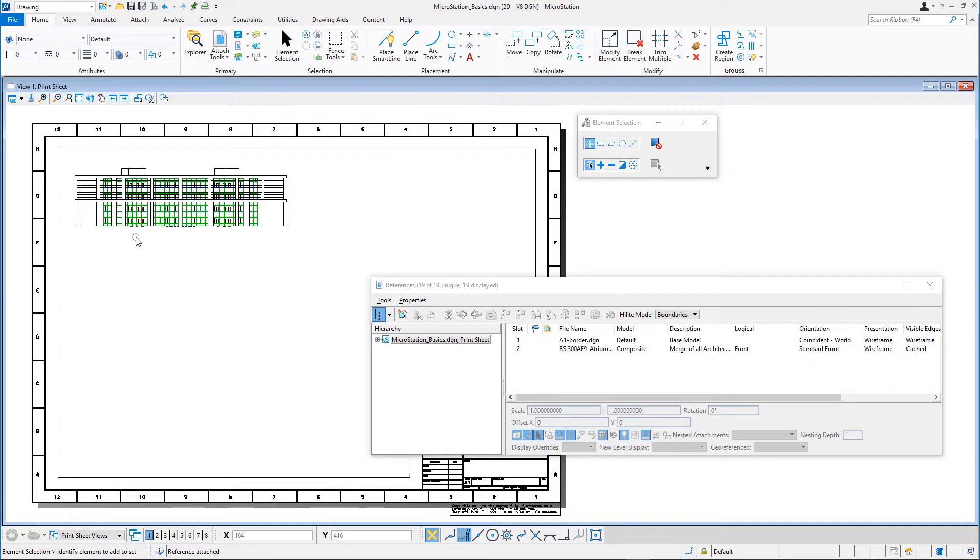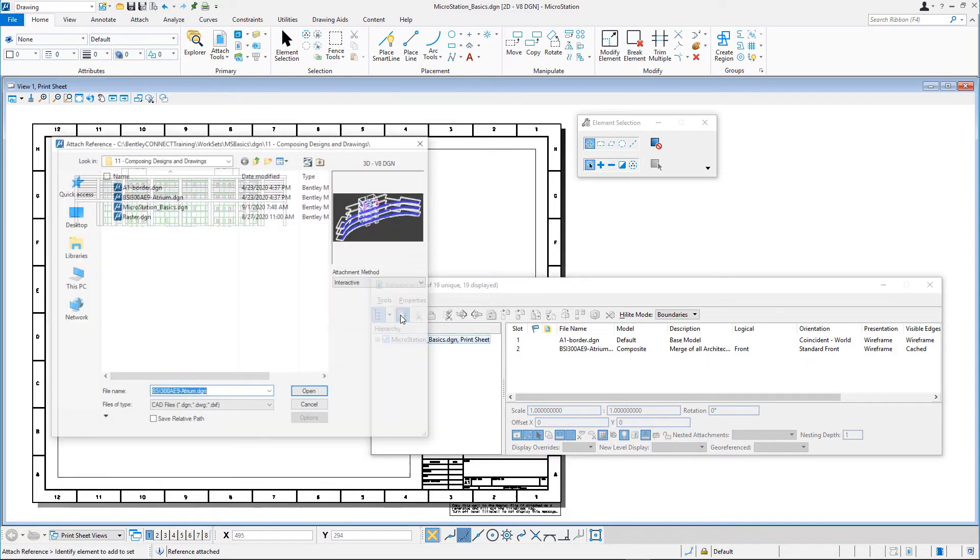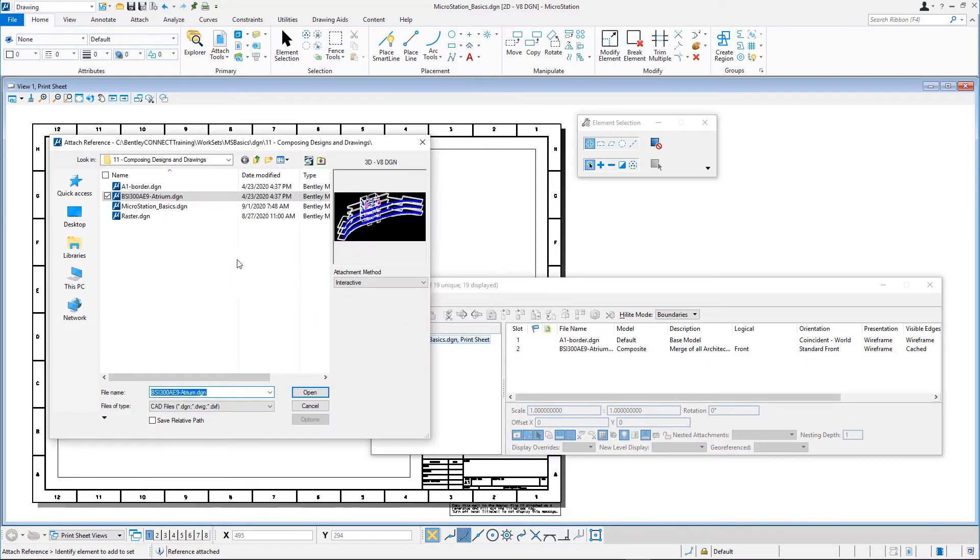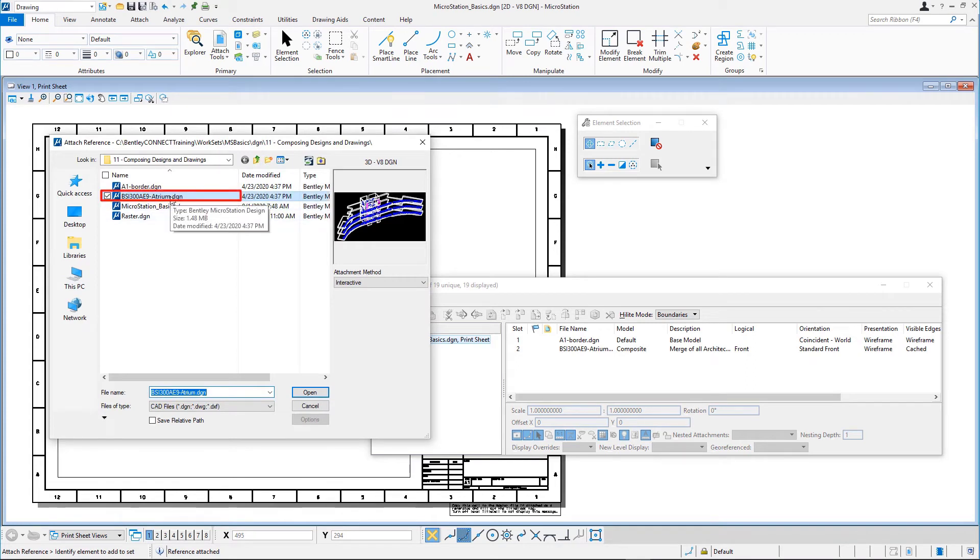Next, you will attach the floor plan of the building using the same model but with a different orientation and scale. In the references dialog, attach BSI300AE9Atrium.DGN again with the following attachment settings.